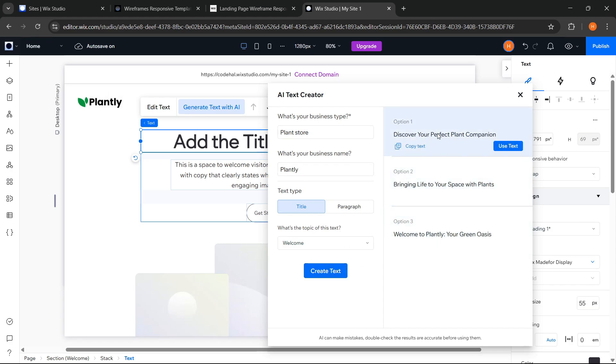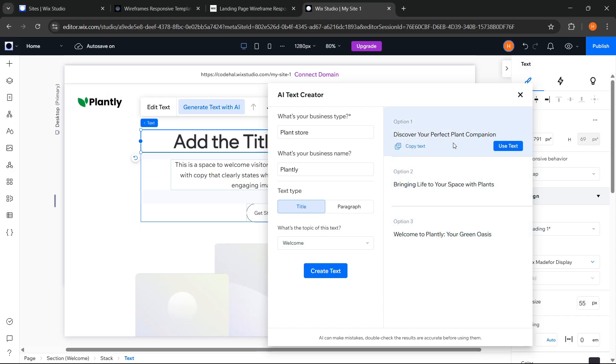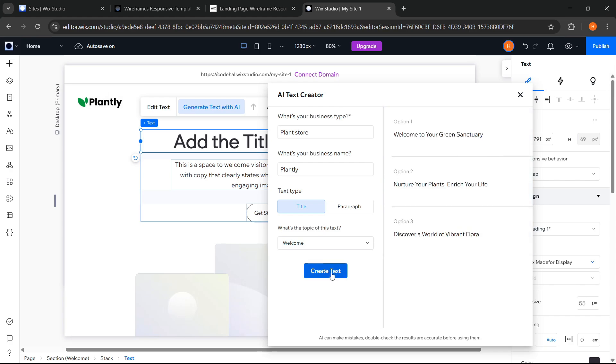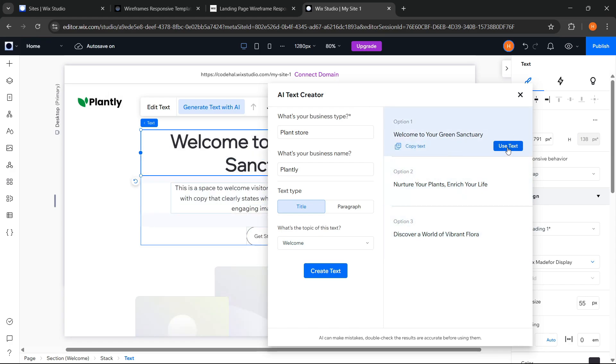And we immediately get several text options, so just choose whichever one suits best and matches what we want. And if it doesn't feel right yet, we can also click create text again to get other options. And if we found a suitable text, we just need to click use text to use it right away. Okay, great.